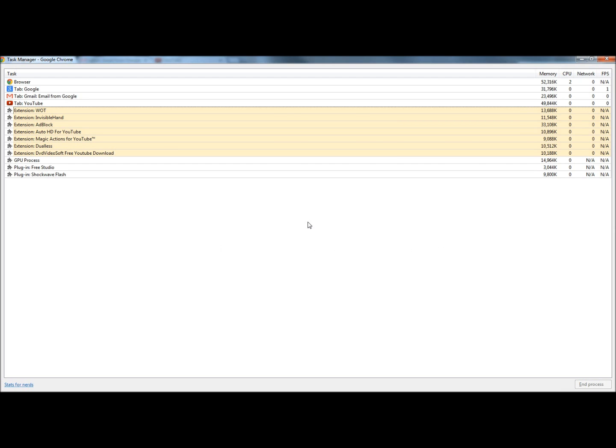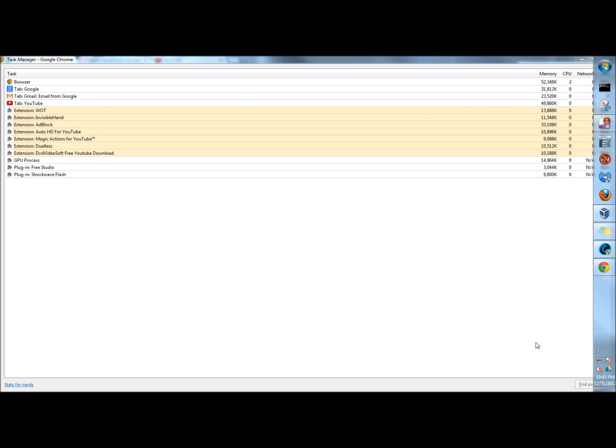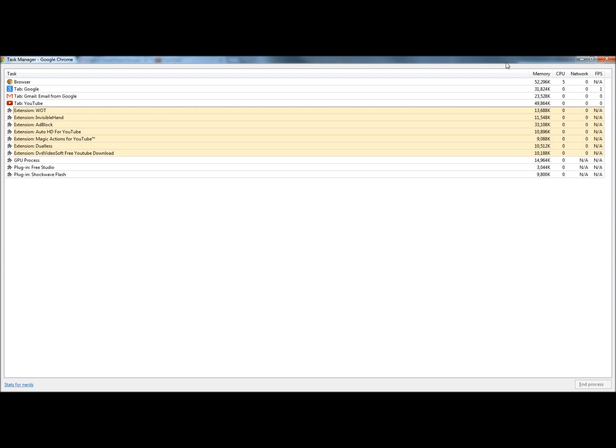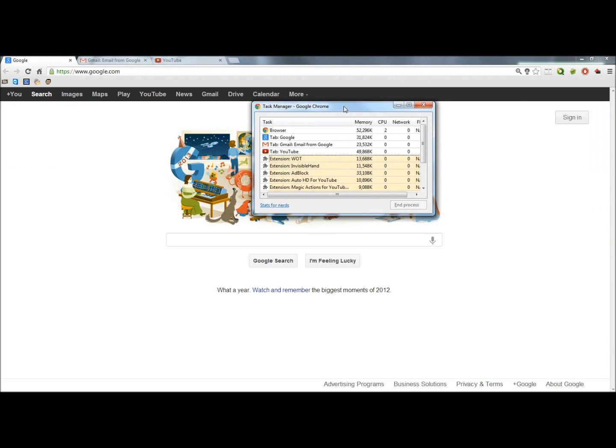The background page isn't visible to us, but it's always running in the background. Some apps keep running even after you close Chrome. If a process is still running, there will be a Google Chrome icon in the system tray. If you right-click on that icon, it will show a list of running background apps.